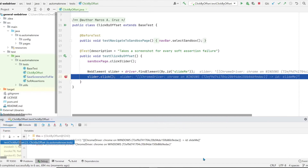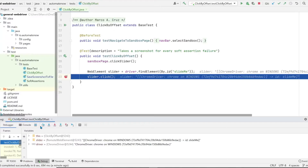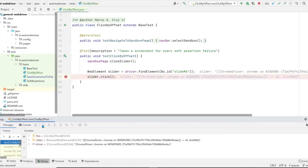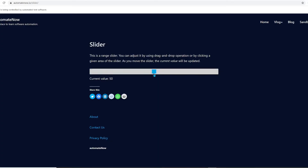The test is running. Looking at the website before the click, the slider is on the left side. After executing the click operation, the slider has moved to the center of the web element. We can verify this by looking at the value of 50. This confirms that when we click on an element, the click occurs at the center point of the element.